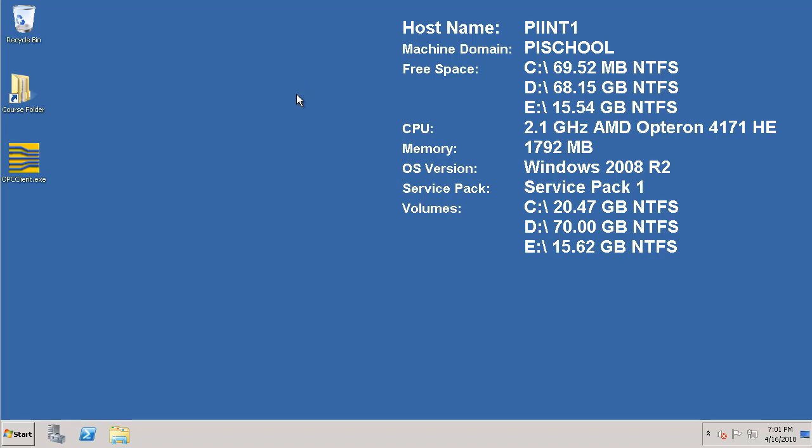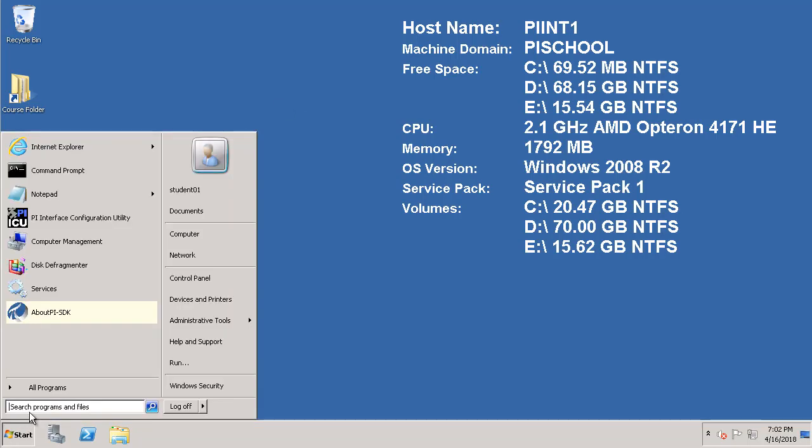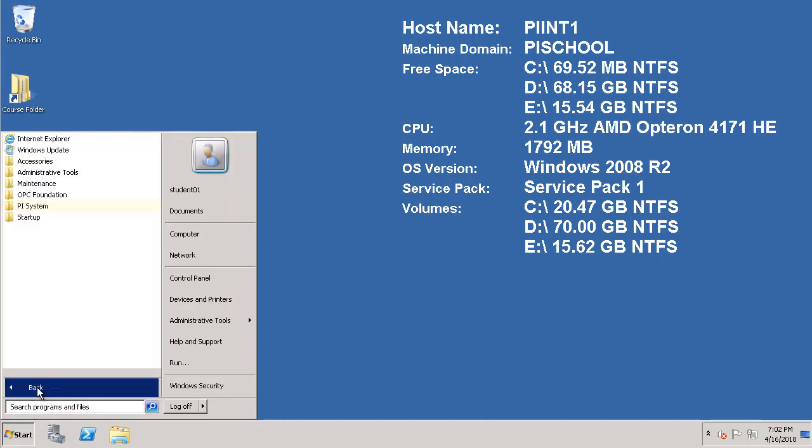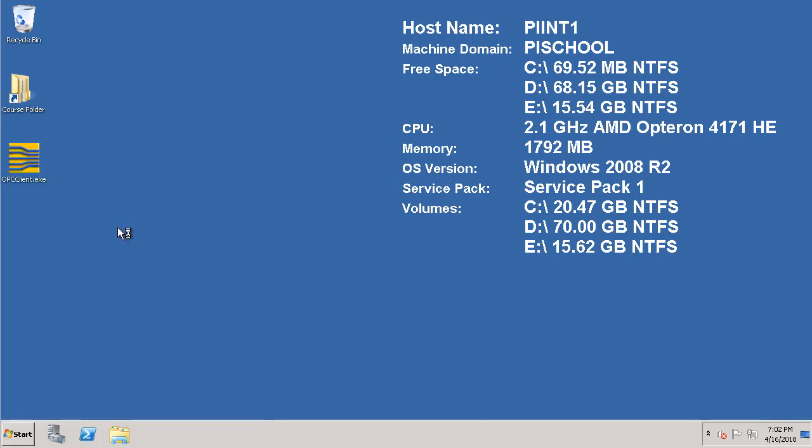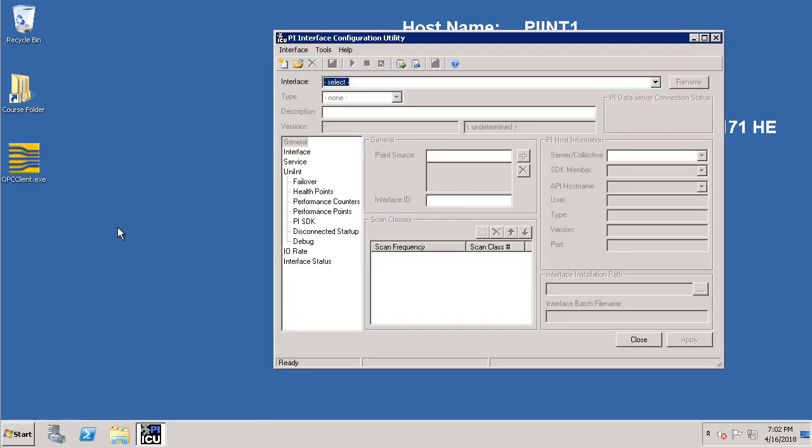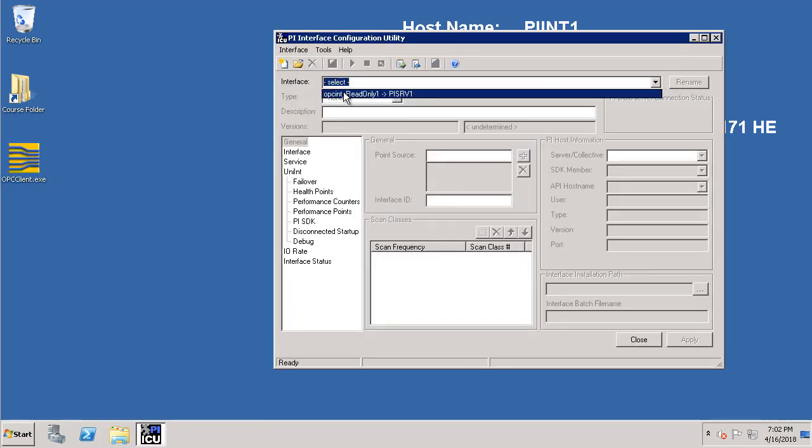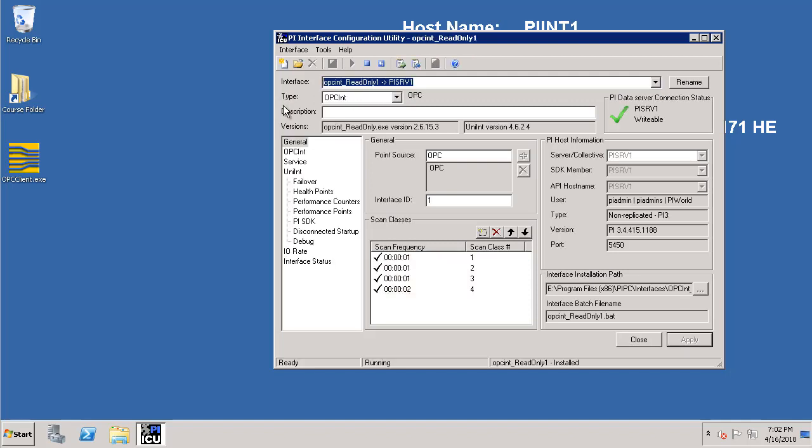Let's go to our interface node PI INT1 and select interface configuration utility. From the drop-down let's select the name of the OPC DA interface instance which we just created. Before we start configuring the PI Buffer subsystem, let's stop the interface by clicking on the stop button.